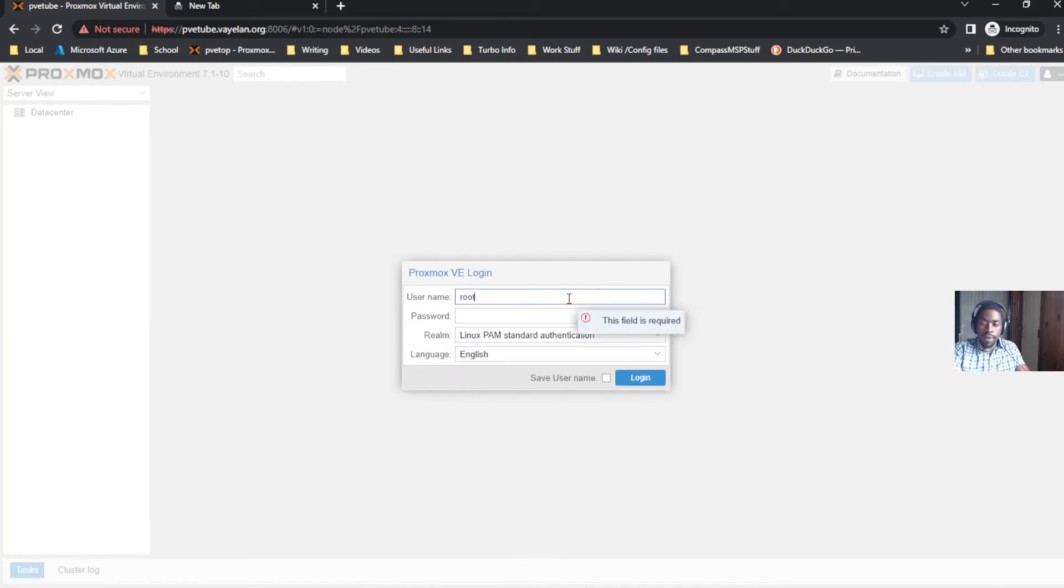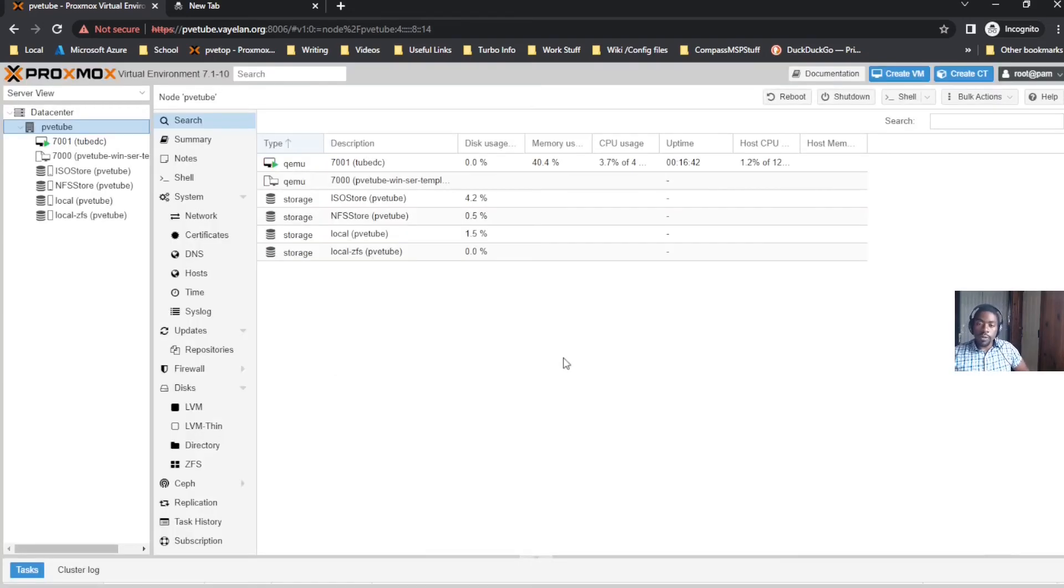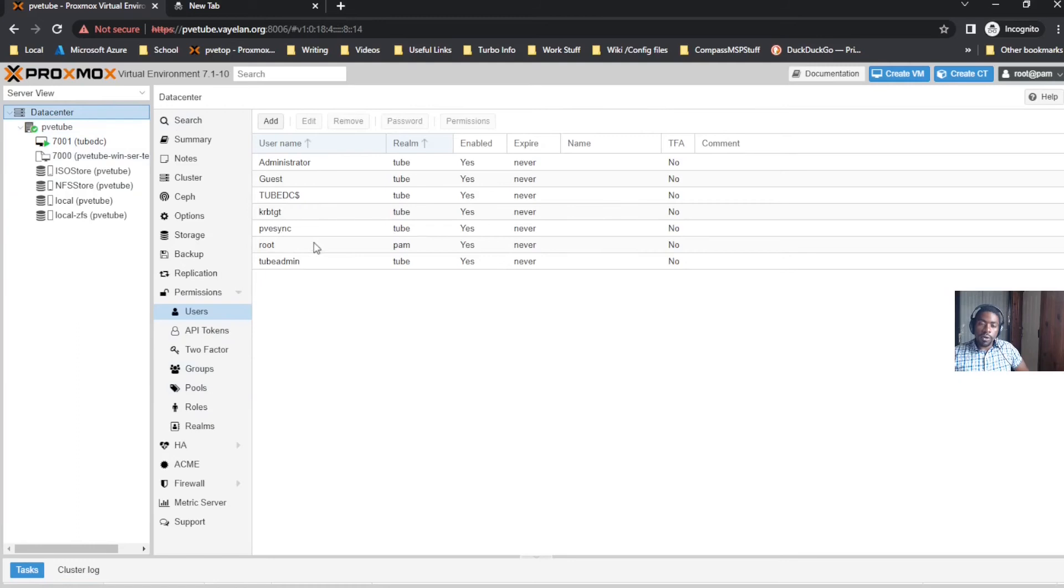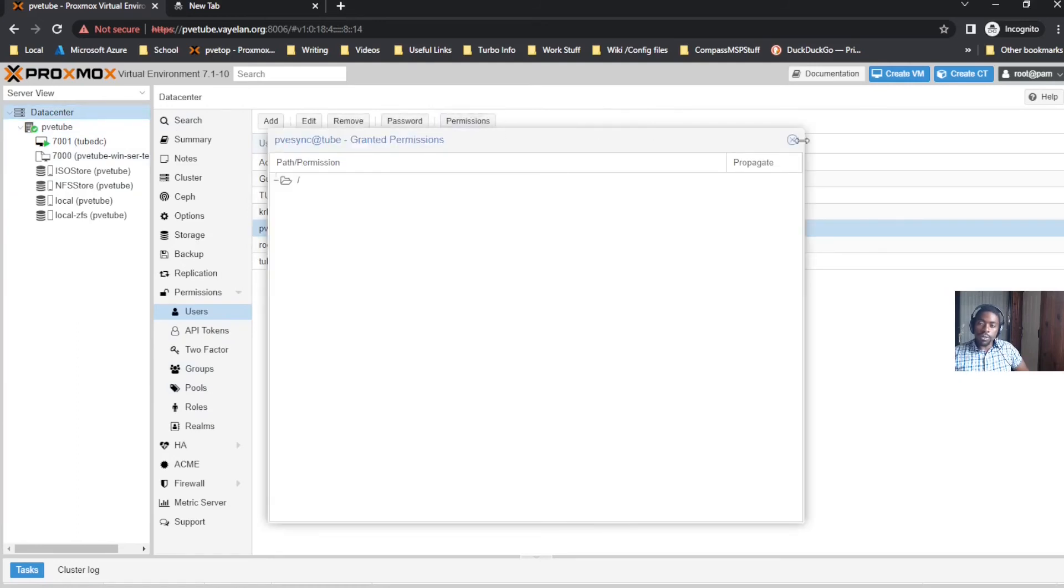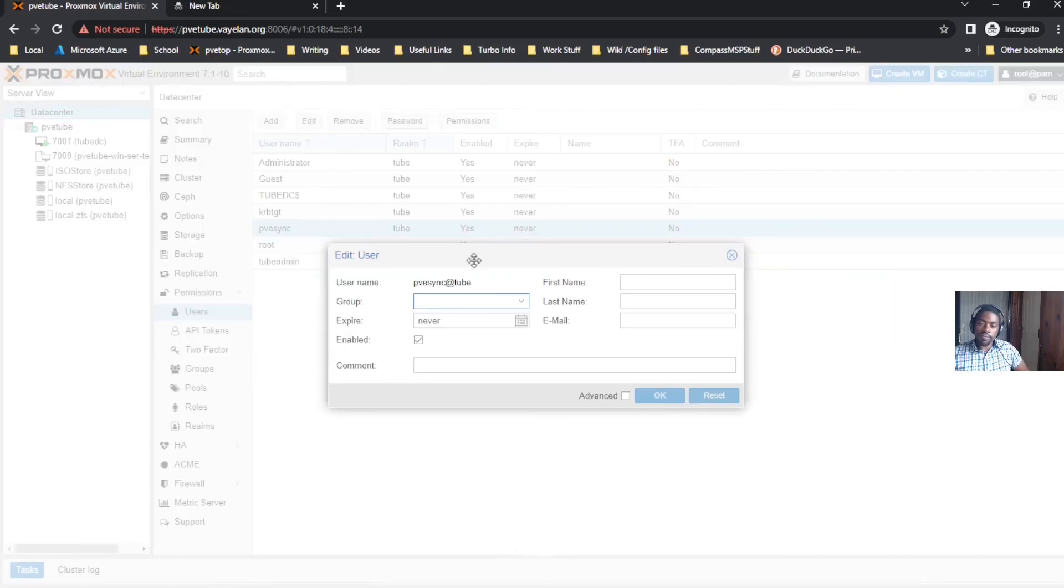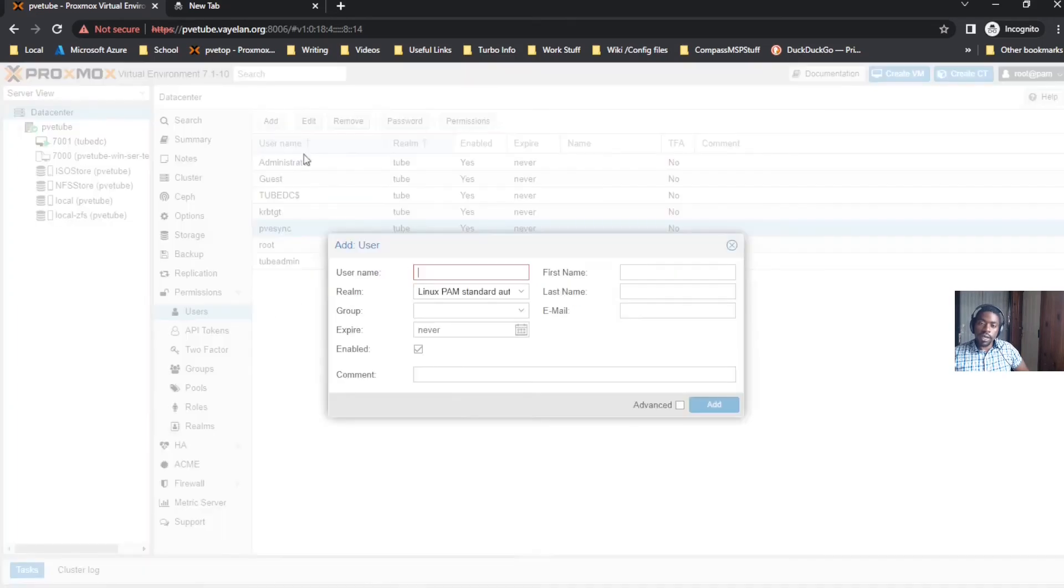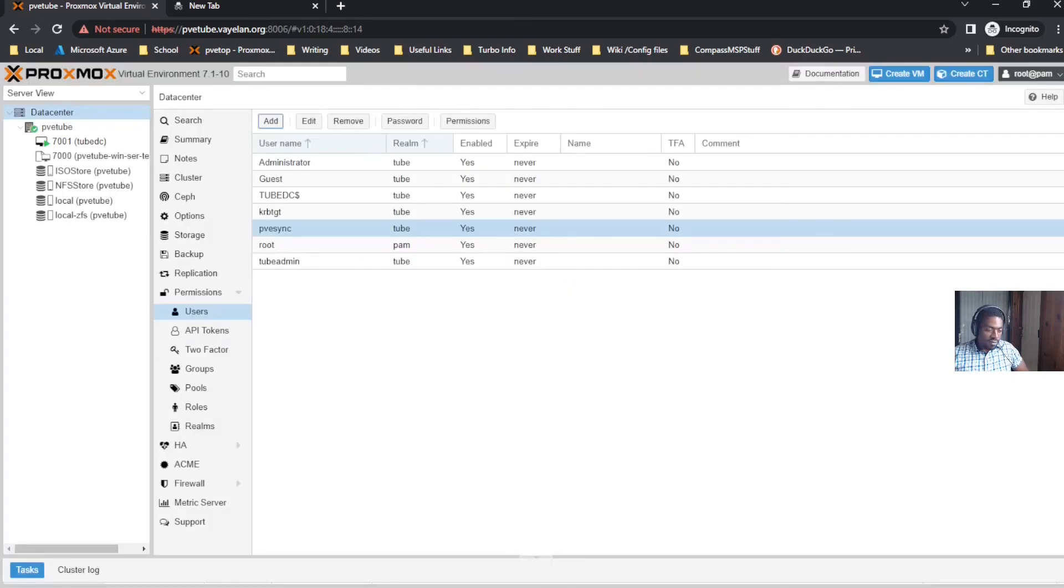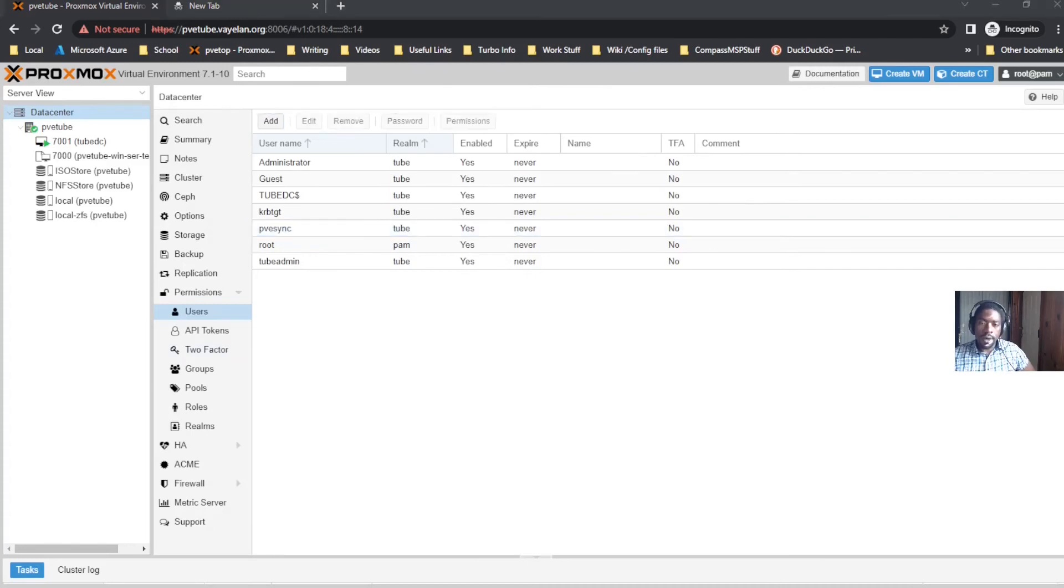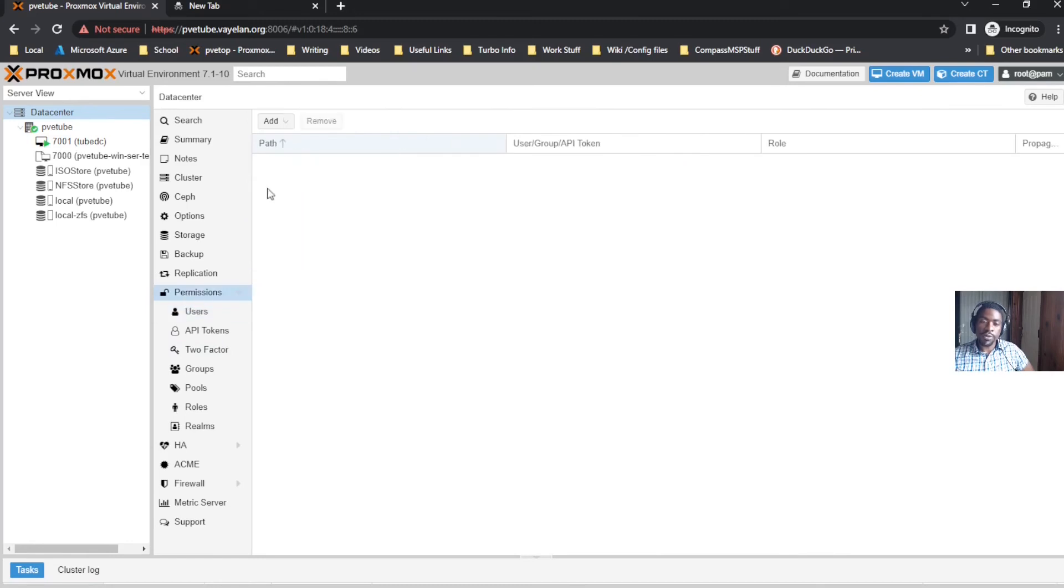To quickly give this domain user permissions we're going to have to log back in to Linux PAM, log back in with our root user. Once we've logged back in, we then go back to Data Center, go back to Users, click Permissions, and we'll edit the permissions.